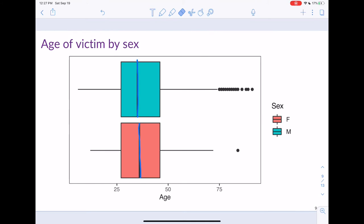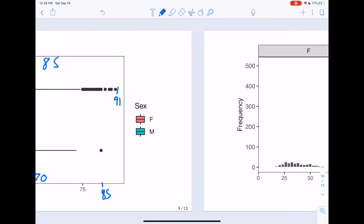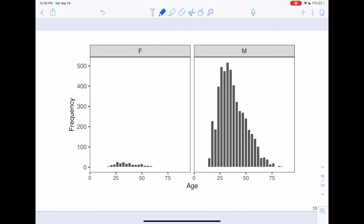For variability, the range for males goes from about 6 to 91, giving a range of 85. For females it goes from about 15 to 85, giving a range of about 70. The IQRs of both groups are actually quite similar. So the range for males is greater than for females. Finally, there are more outliers for males than for females, though both distributions have outliers.